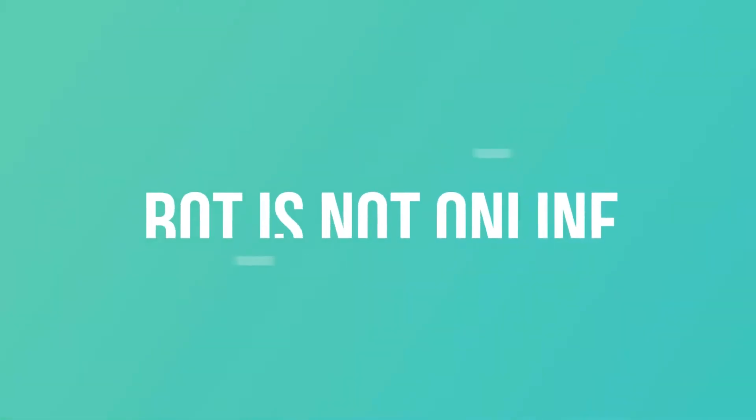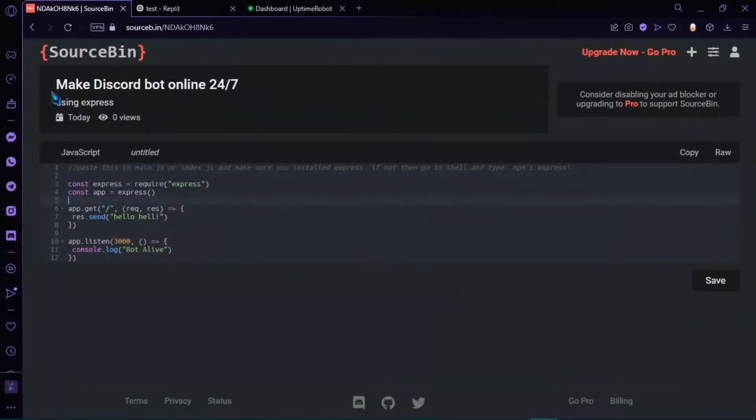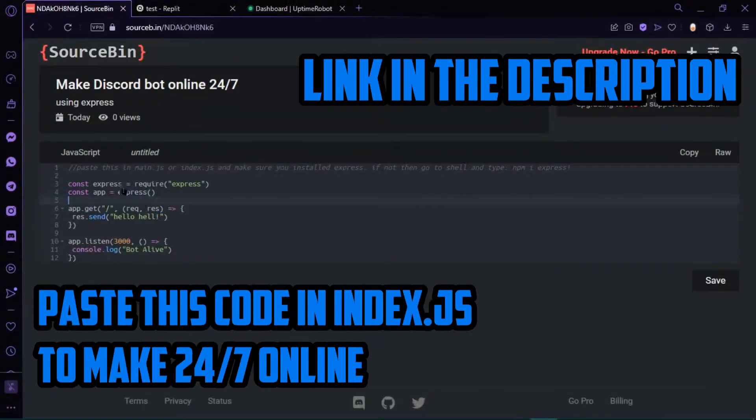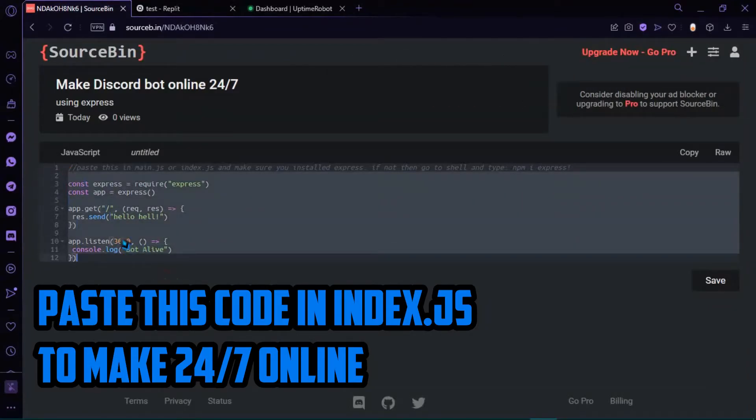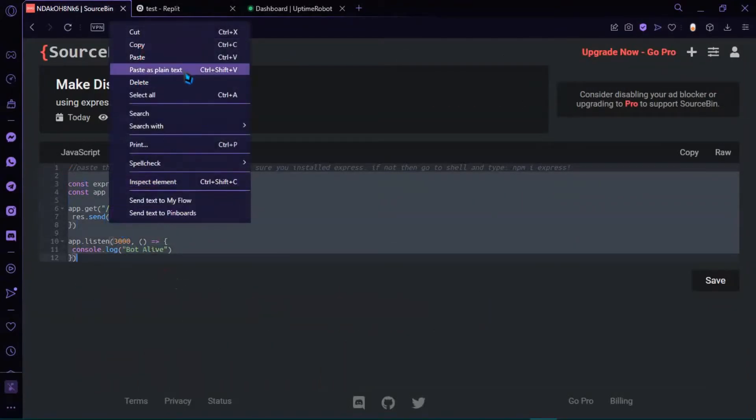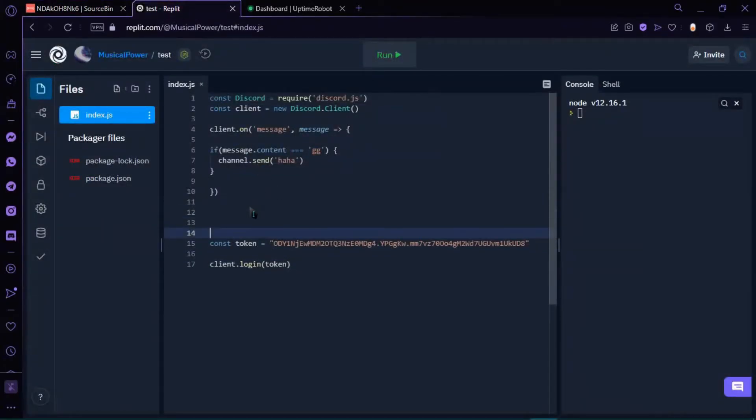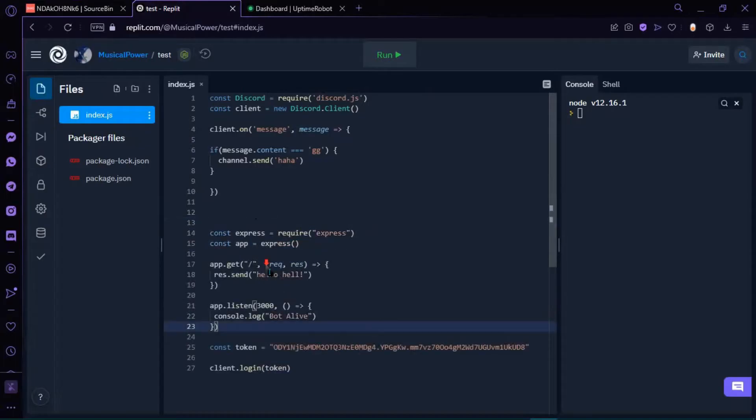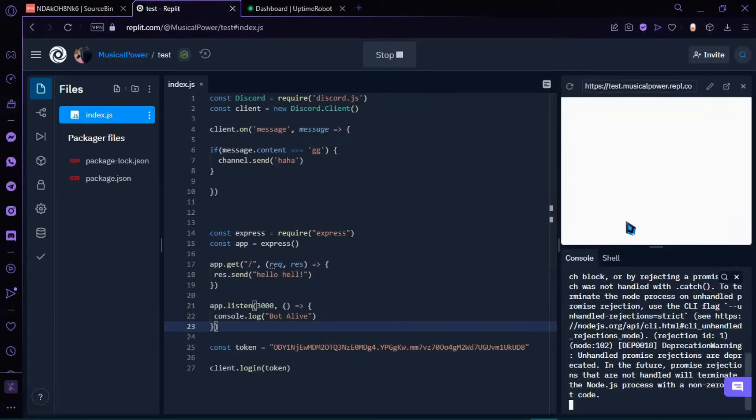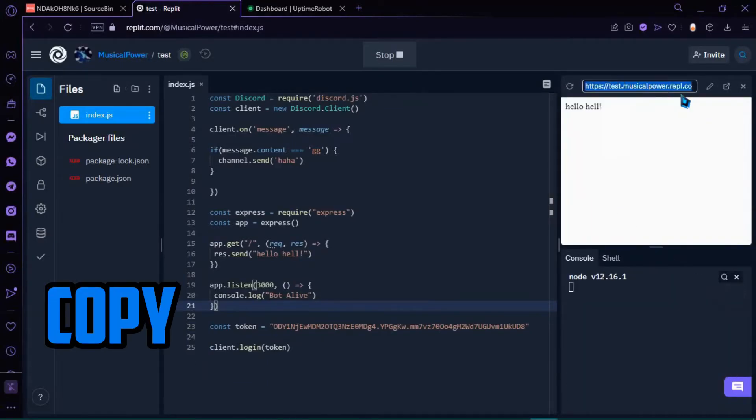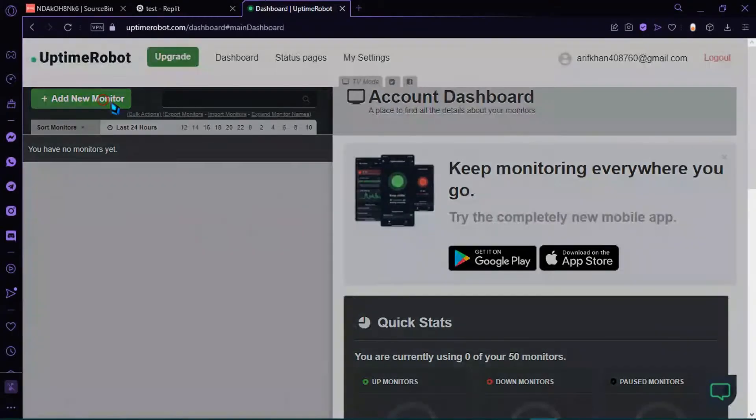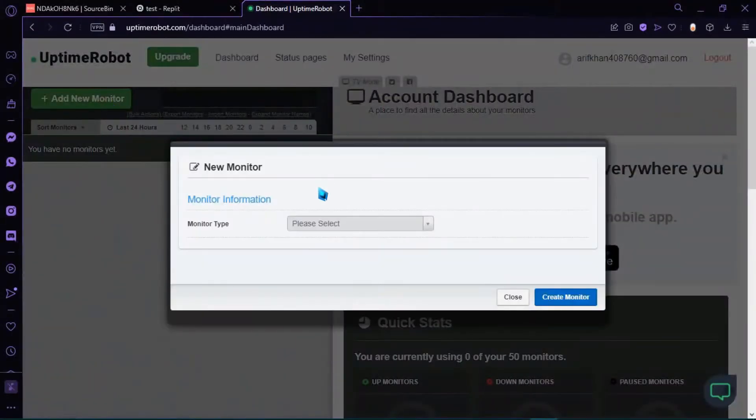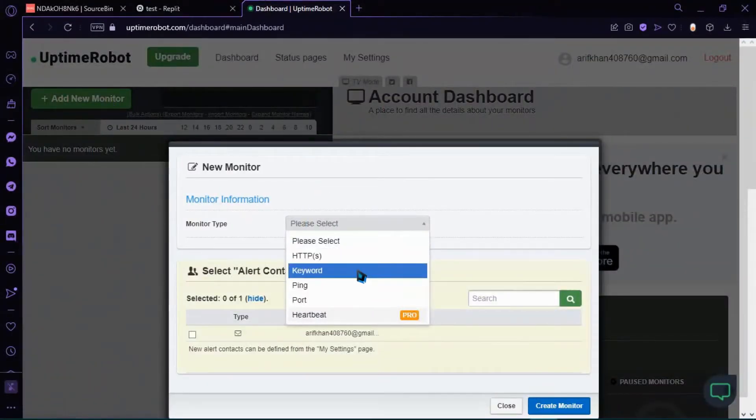5. If the bot is offline. This is because you get any errors from it or you close your project. To make your bot online 24/7, paste this code. You can use UptimeRobot and paste it in a page to make your bot online 24/7.